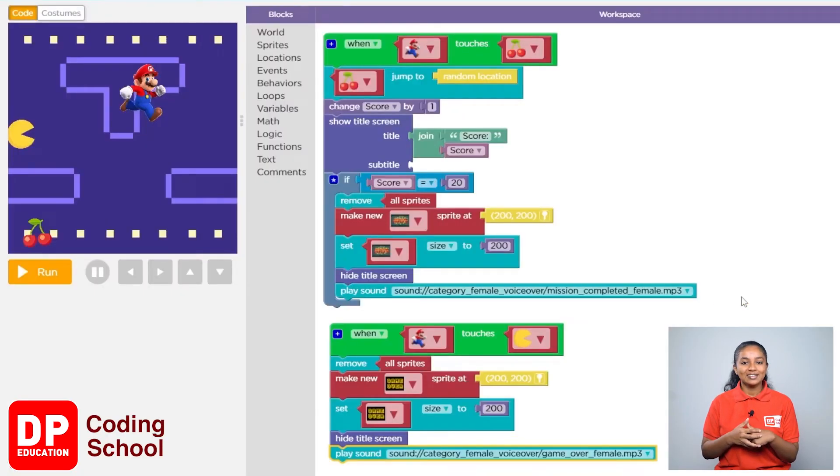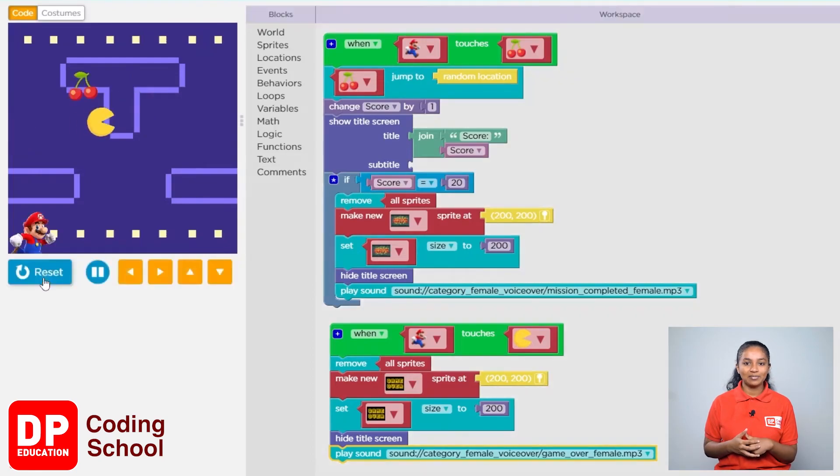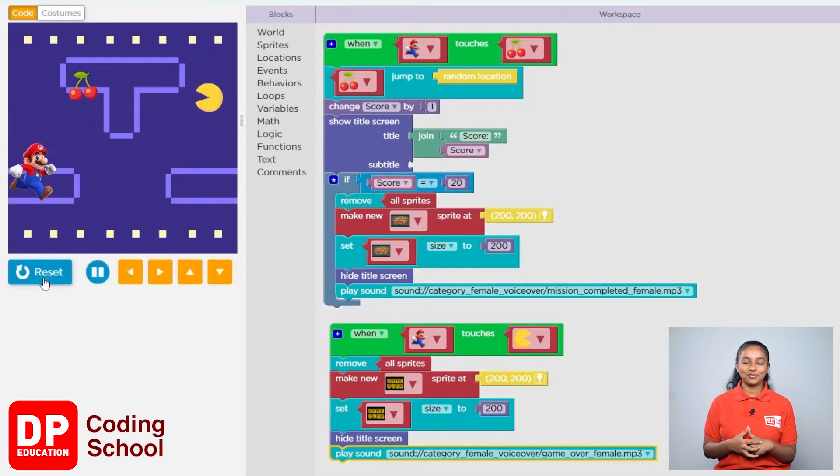Alright, click on the run button and play this game. It's going to be a lot of fun.